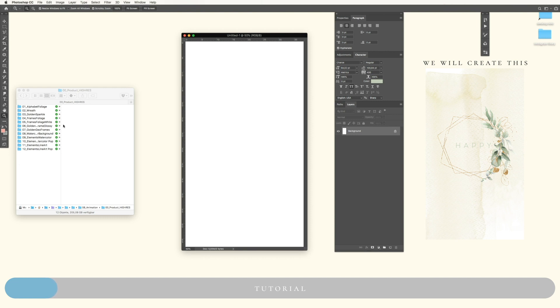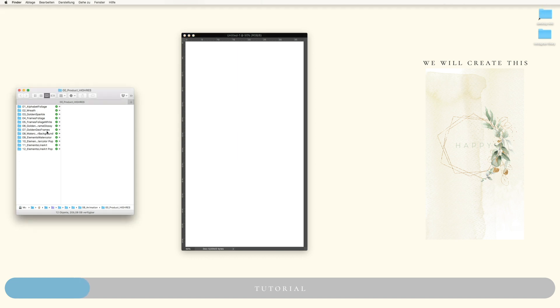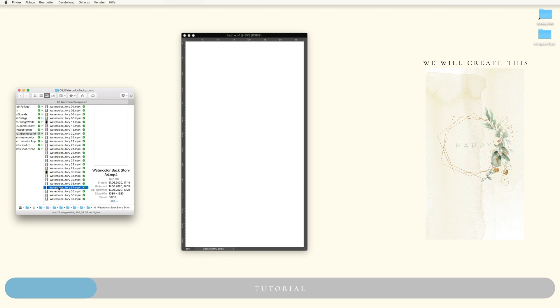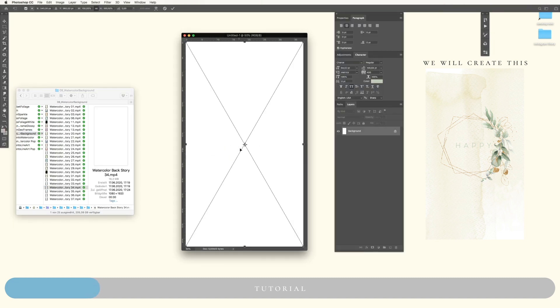These are the elements you've already downloaded if you purchased our collection. We will make a super quick and super easy story just for the beginner ones. If you're already used to this whole thing, you can switch to the other tutorial. First of all, we need a background, so we will take maybe something like this.